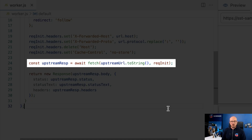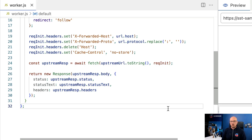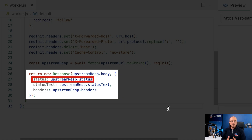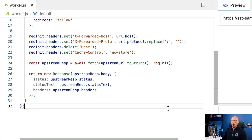On line 24 we build the actual request to server-side GTM using fetch, sending a request to the upstream URL configured earlier in the code with the entire request configuration object as an argument. Finally, once the fetch returns a response stored in the constant upstreamResp, on line 26 we return a new HTTP response back to the browser. This response uses the body from server-side GTM, the status code (200, 413, 400, 500, etc.), the status text, and all the headers from the response. Forwarding headers is very important because we want to forward all Set-Cookie headers back to the browser.